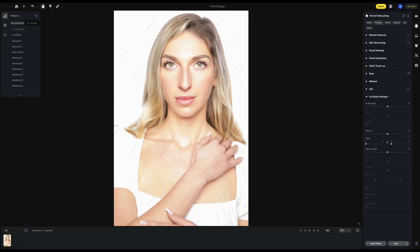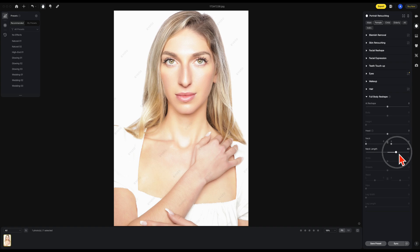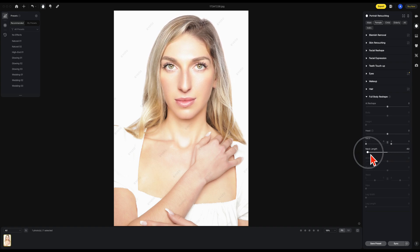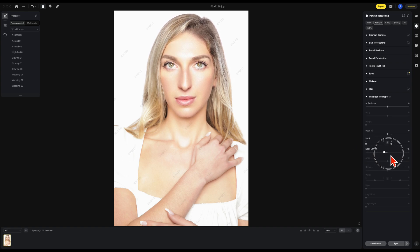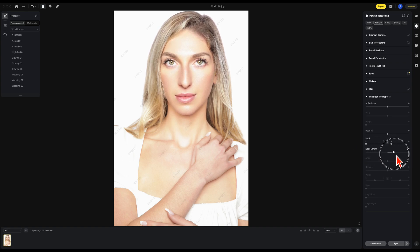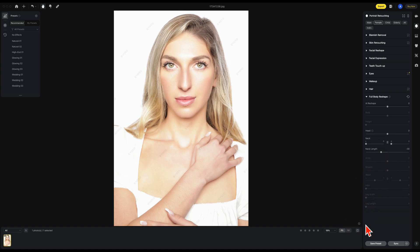Another feature added is the new neck length. You'll find that under full body reshape. We can make the neck a little bit taller if we want, or a little bit shorter. Let's make her a little bit lengthy in the neck — here's your before and after. Now let's make her a little bit shorter in the neck — before and after.